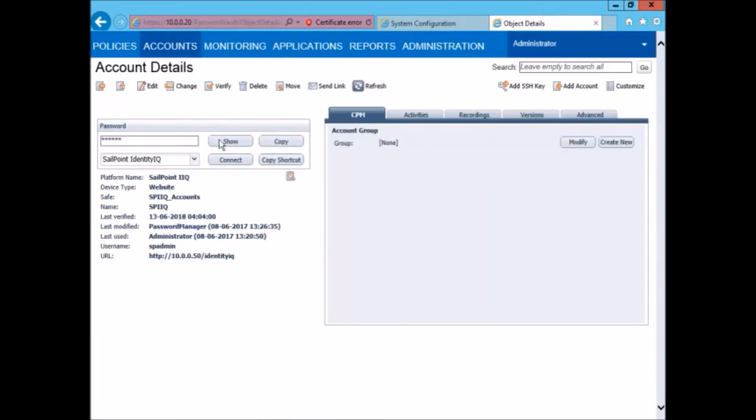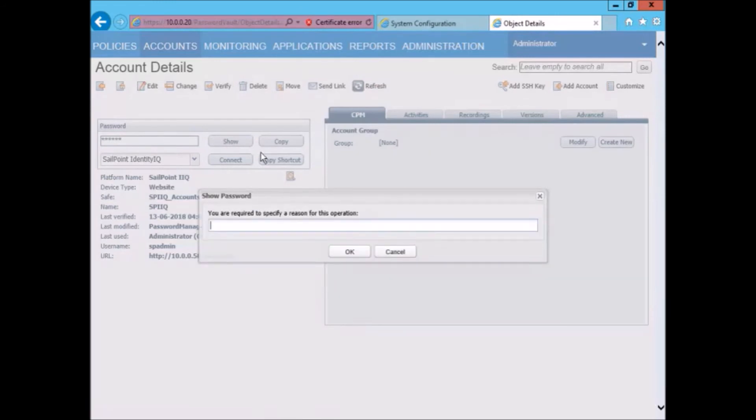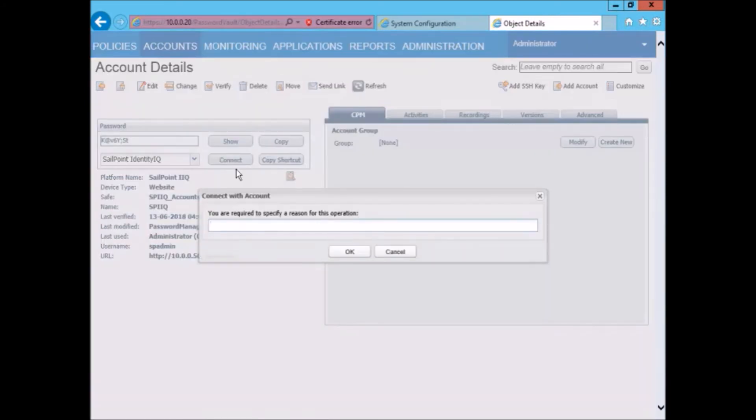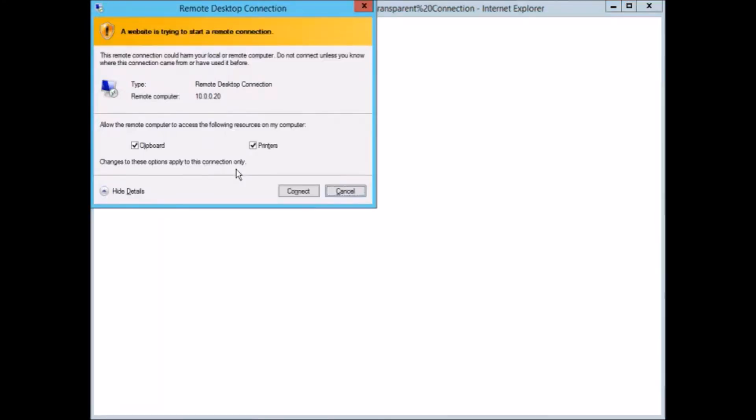We can check that the password was changed by clicking show and specifying the reason for this. As you can see the password has been changed successfully on CPM. To check that this is also changed on IdentityIQ, let us initiate a session using this password.